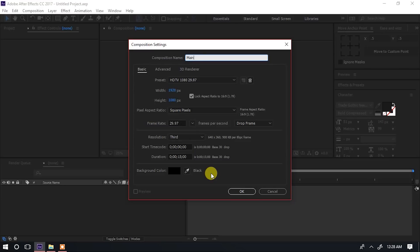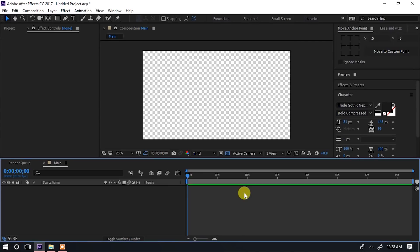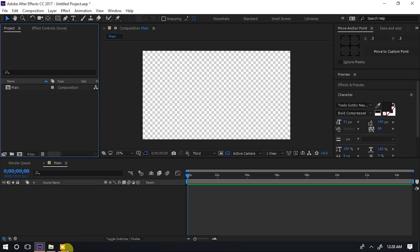Tunaanza hapa ndani ya Adobe After Effects. Kwenye composition name nafanya jina lake, nitaandika 'main'. Vile vile kumbuka width na height nafanya 1920 by 1080. Nasema OK. Hapo tunakuwa tumetengeneza composition yetu ya kwanza ambayo tunaita 'main', na ndani yake tutaeka video clip yetu.